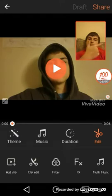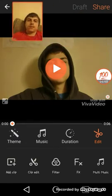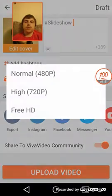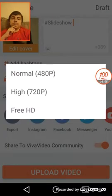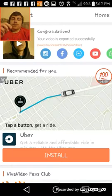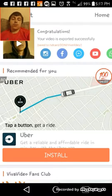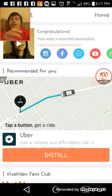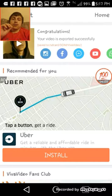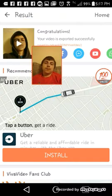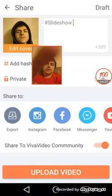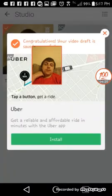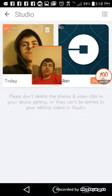Hit the check mark, then hit Share and Export. I have the free version so I have to use 480p. I like this new update on Viva Video where it shows something while it's exporting. After it's done, hit OK, then hit Draft or just go back to the home screen — it doesn't really matter at this point.